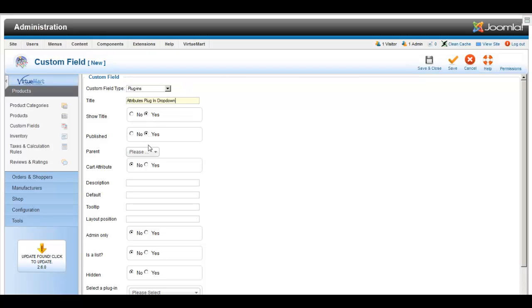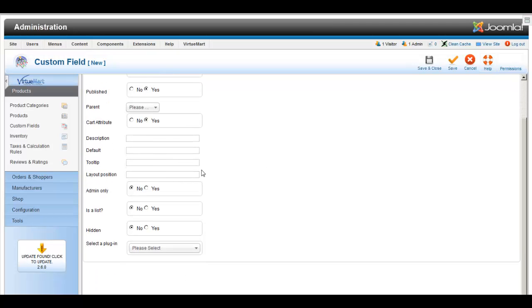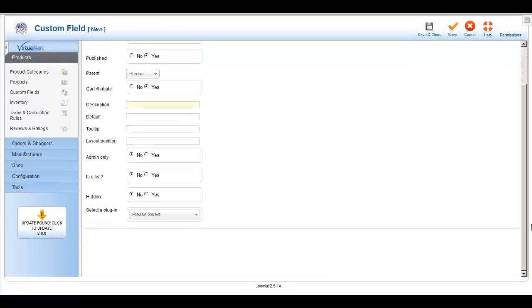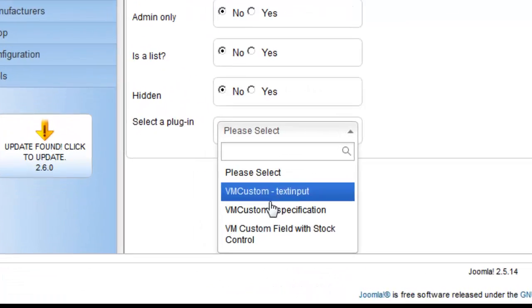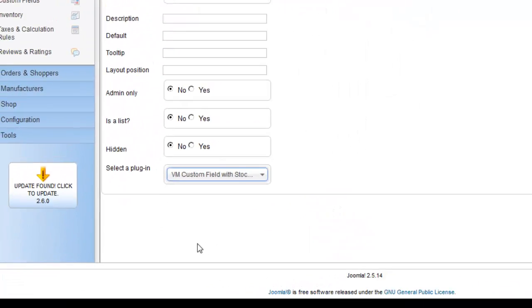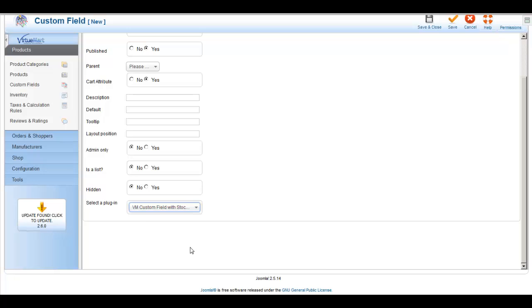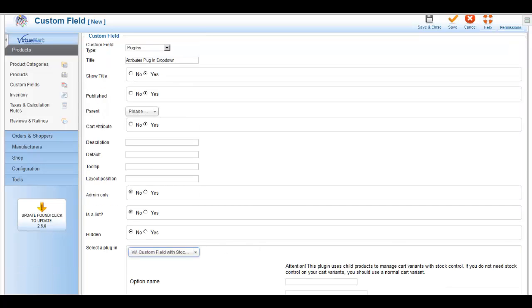And you can see that we used pretty much all the default attributes except for the cart attribute we'll change to yes. You can put a description in if you want to and to kind of categorize and describe what each plugin does. And here we're going to choose custom fields with stock variants.